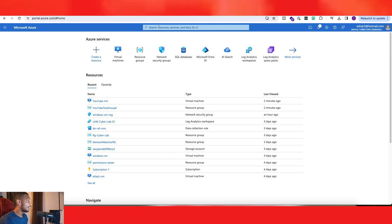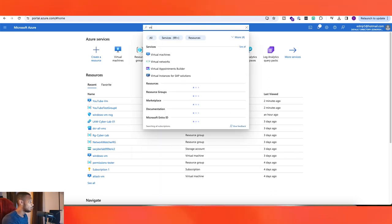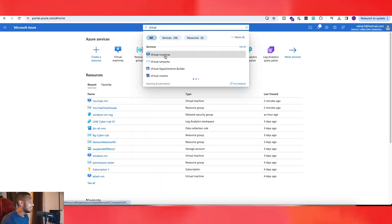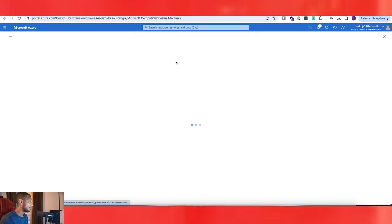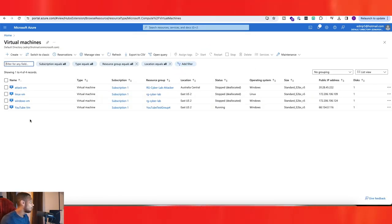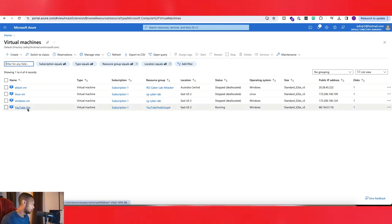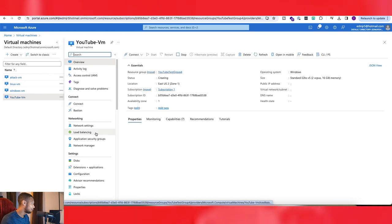Once you're there, go to the search bar and just type in virtual or VM and then click on virtual machines. And then it should give you a list of all of your virtual machines. On this one, we're going to be deleting the YouTube virtual machine. So let's go ahead and click on that one.